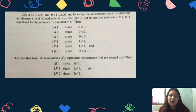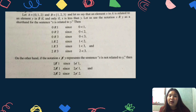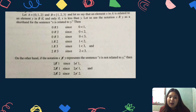Maraming iba't ibang uring relasyon sa mundong ito and may a-apply din itong reality na ito sa math. Connected or related sa marami at iba't ibang paraan ang mga processes at terms. For example, pwedeng maging related ang set A sa set B kung yung A ay subset ng B, or kung yung A ay hindi subset ng B, or kaya naman kung yung A and B ay mayroong at least one element na parehas.